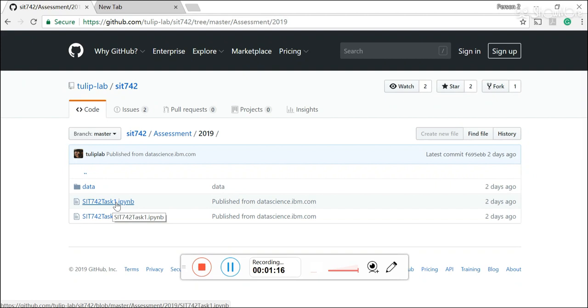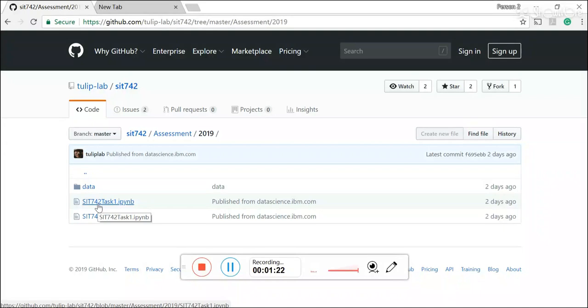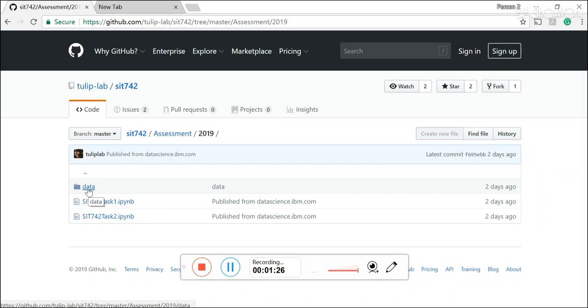So learn how to use the Jupyter notebook to solve the tasks is very very important. And the data folder is the data you're going to use for your assignment.